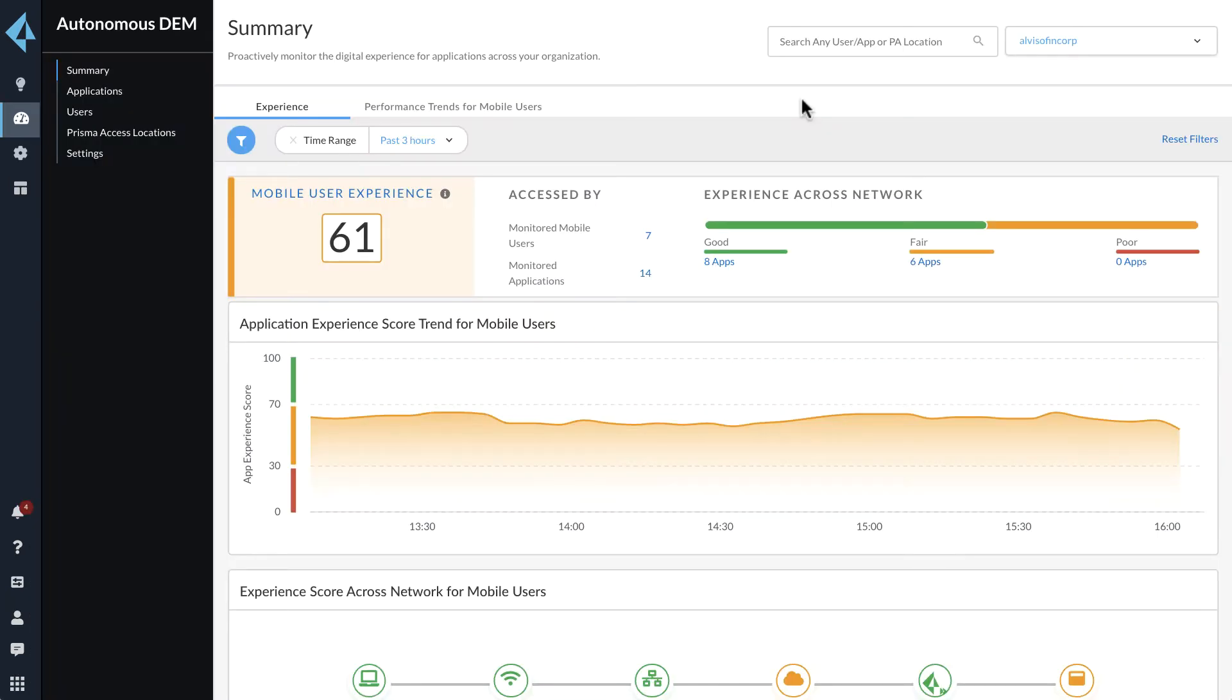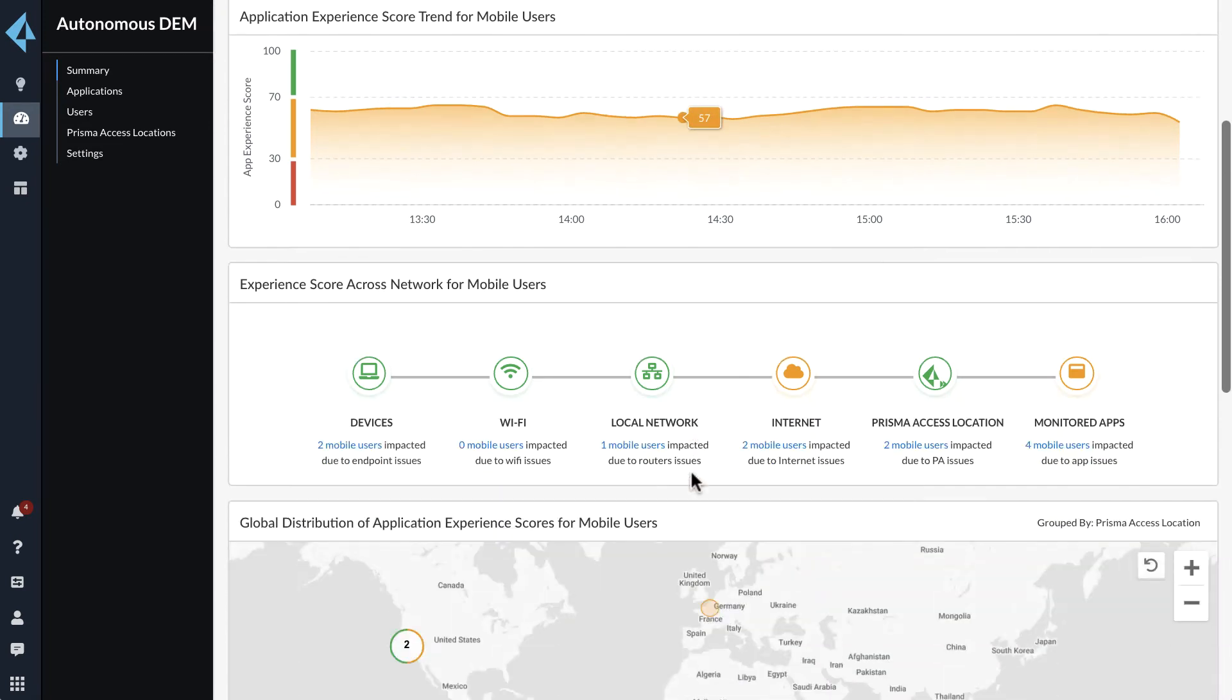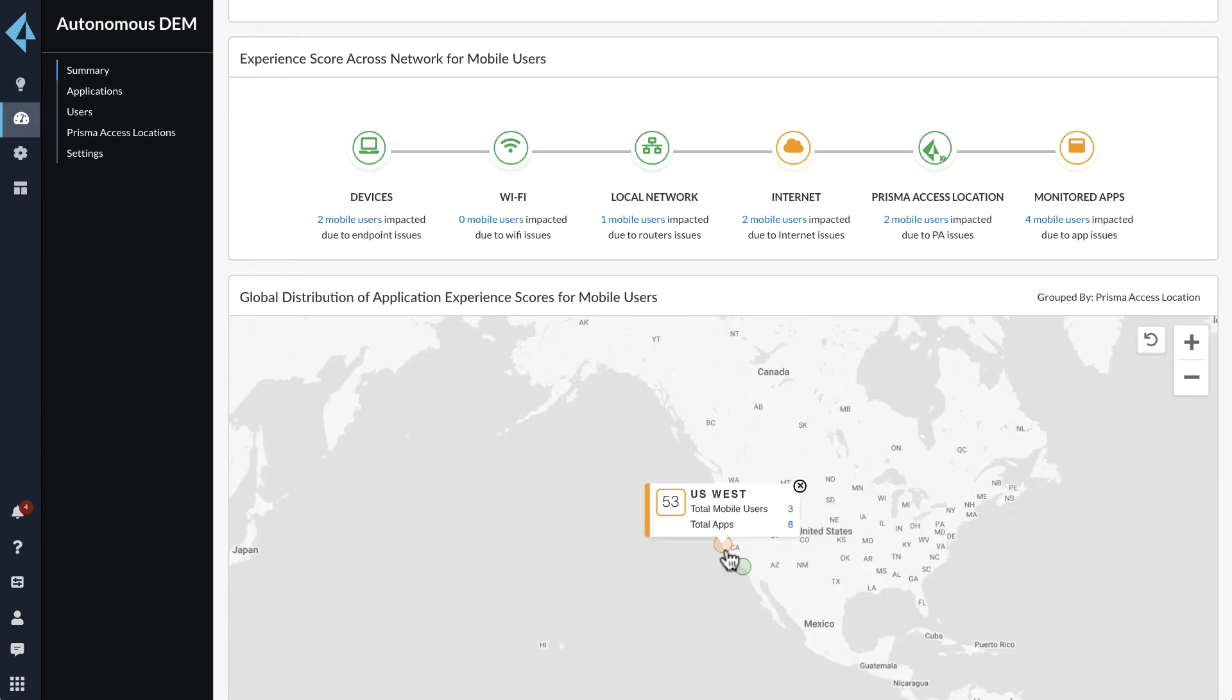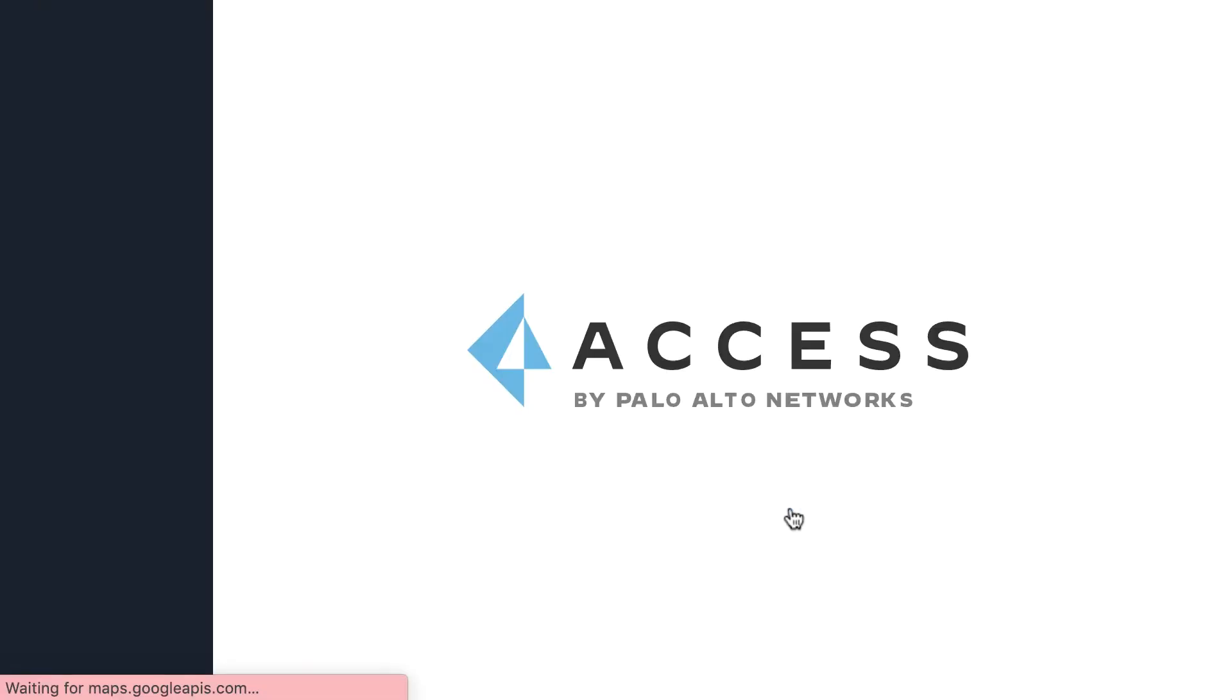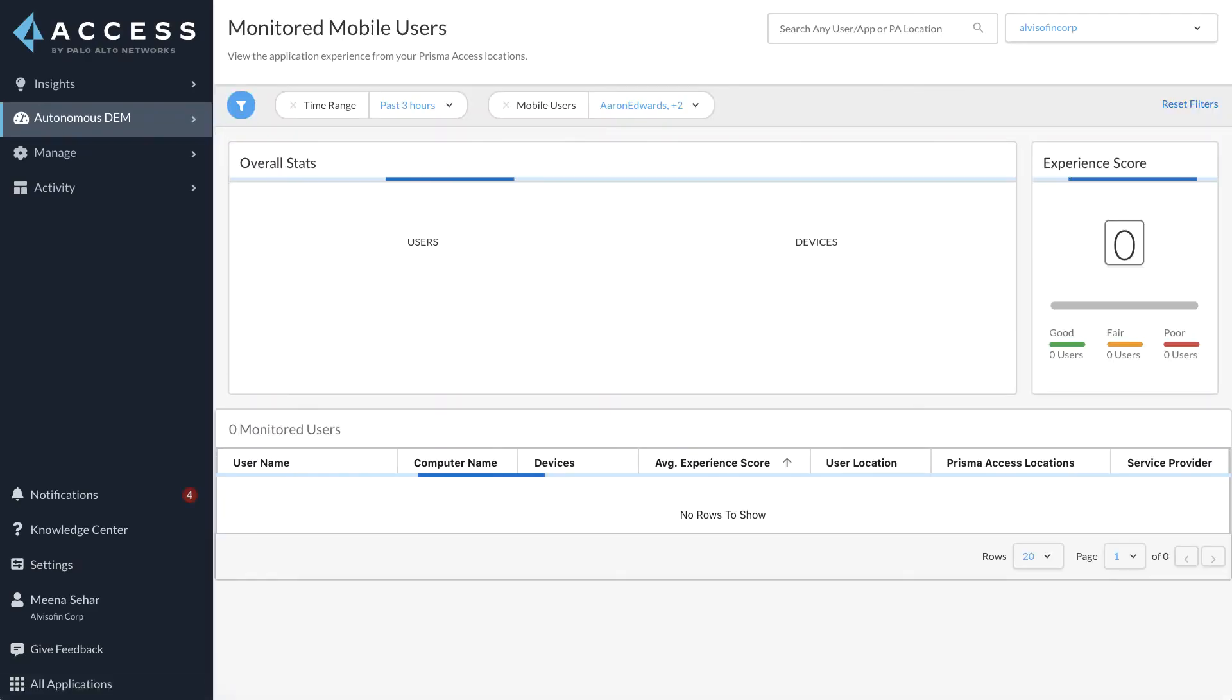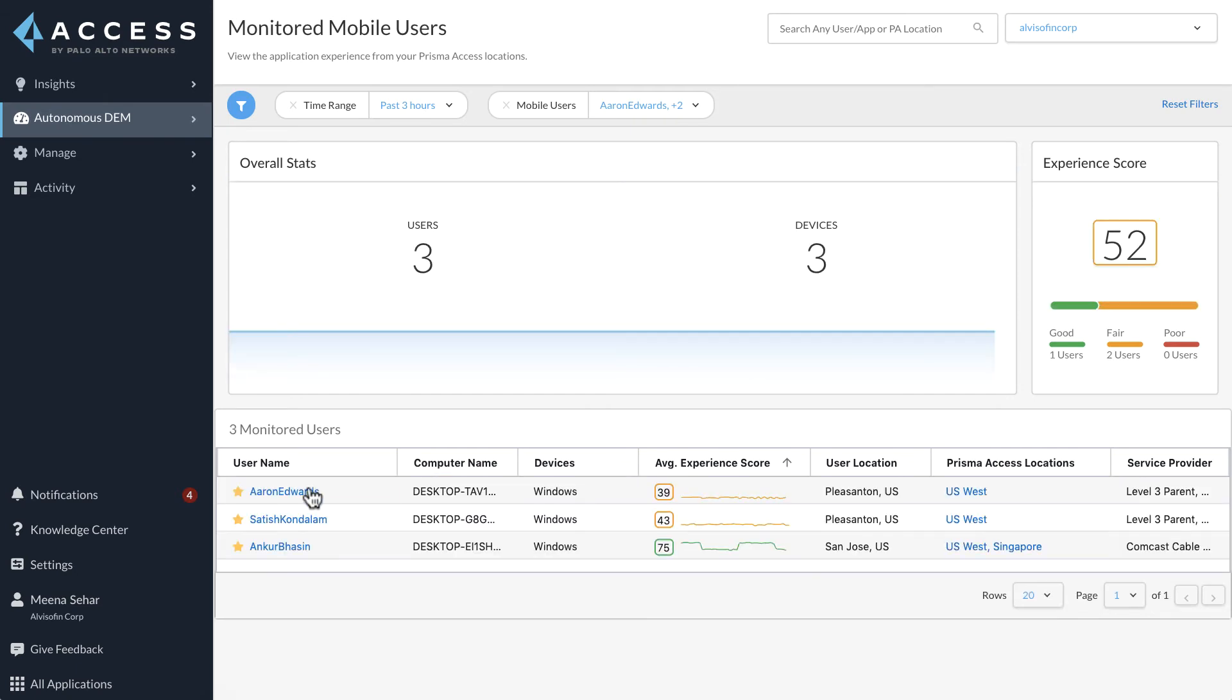Let's take another example where users in the US West Region are complaining of application quality issues. The summary dashboard shows that the users in the US West Region are having a fair performance score only. Clicking on the users, we land on the monitored users dashboard. We notice that all three users are having a fair experience score only.